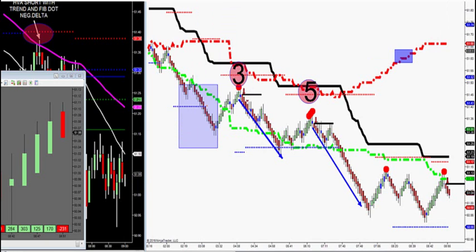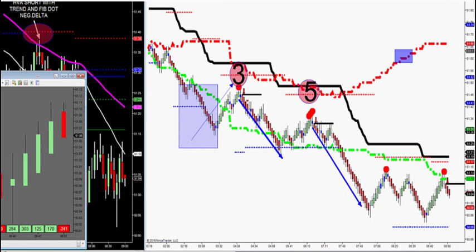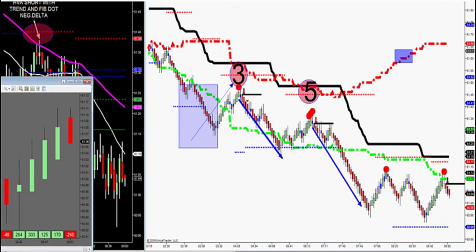So you're going to let it retrace, watch your red fib dot print, then look for negative market delta to show you an order imbalance to pop you into the trade. On a perfect Elliott Wave, you're going to have two wave patterns: a wave three where it pushes hard down, retraces back up, and you get a second shot at it with a wave five.